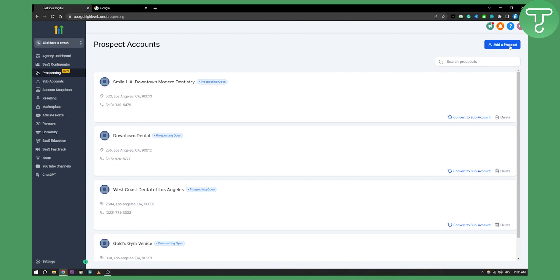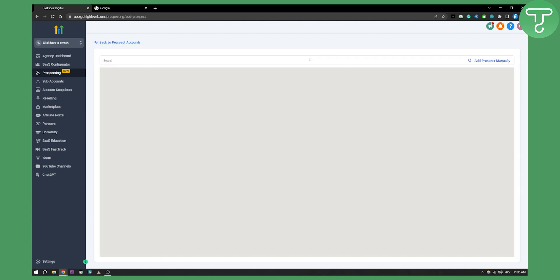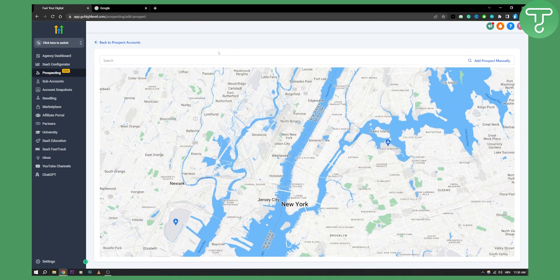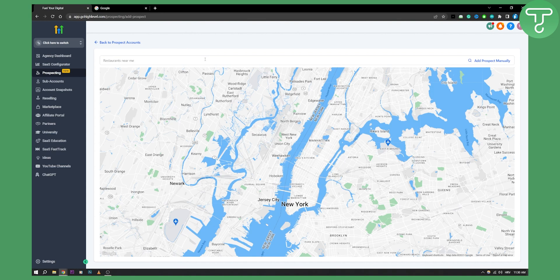You can add a prospect account. This means that you will search for the client. You can add a prospect account here and you can search for the prospect, but how do you actually know the prospect's name and the business name?